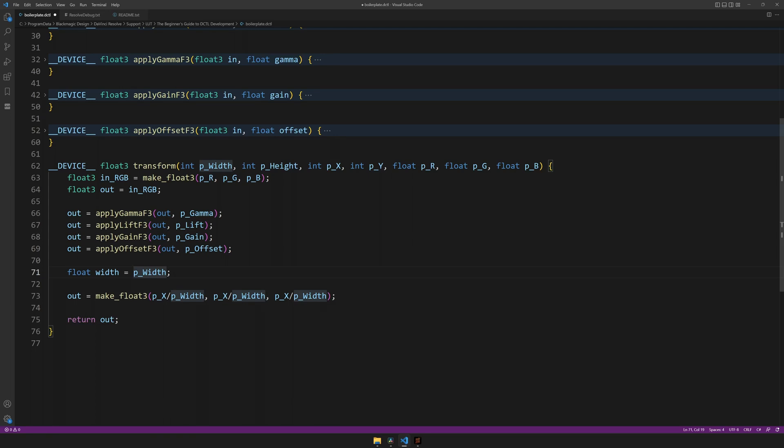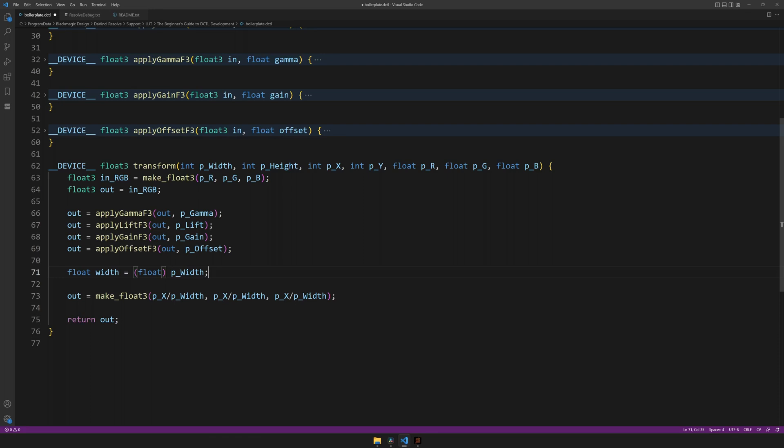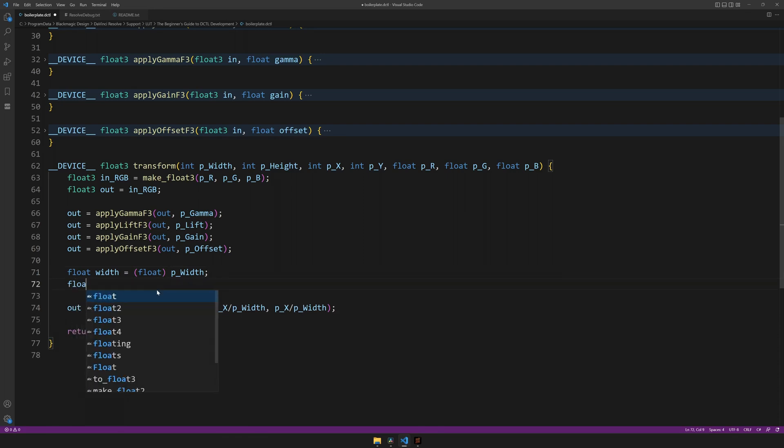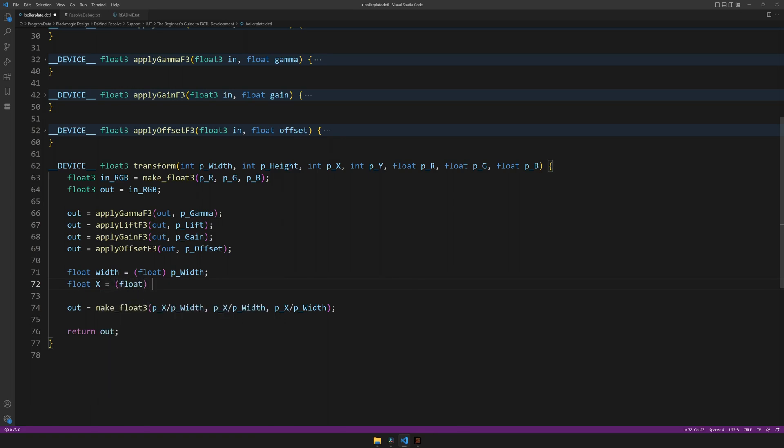Let's make a new float called width and set it equal to p width, but let's cast it as a float. And let's do the same for the x-coordinate and, again, cast it as a float.